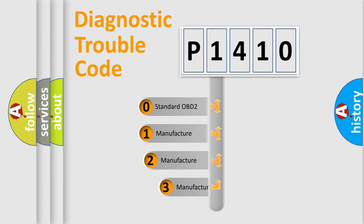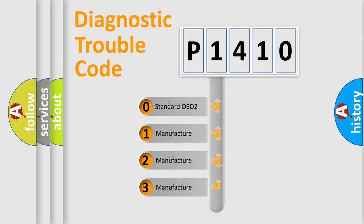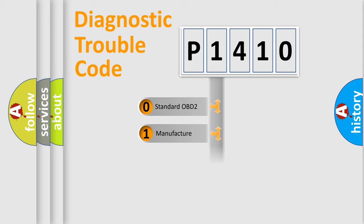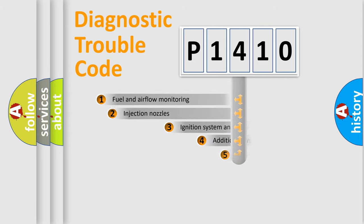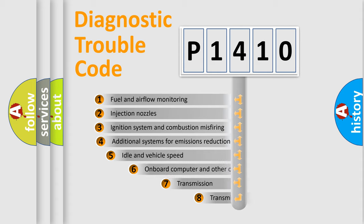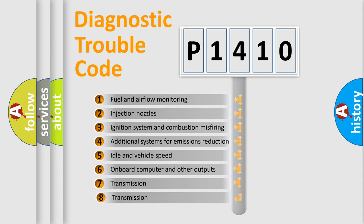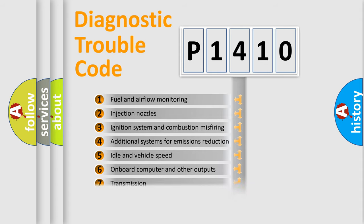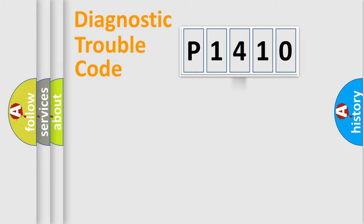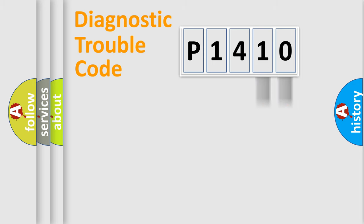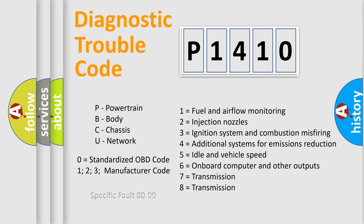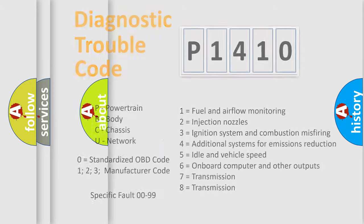If the second character is expressed as zero, it is a standardized error. In the case of numbers 1, 2, 3, it is a manufacturer-specific expression of the car error. The third character specifies a subset of errors. The distribution shown is valid only for the standardized DTC code. Only the last two characters define the specific fault of the group. Let's not forget that such a division is valid only if the second character code is expressed by the number zero.